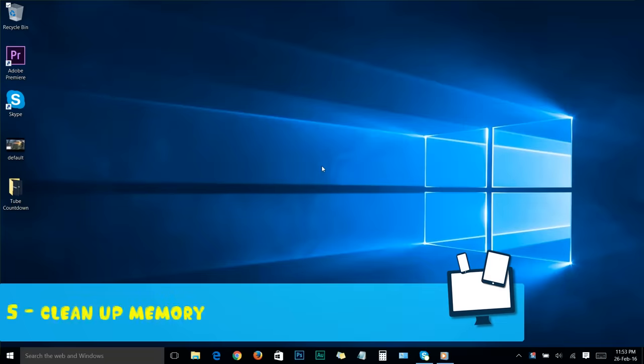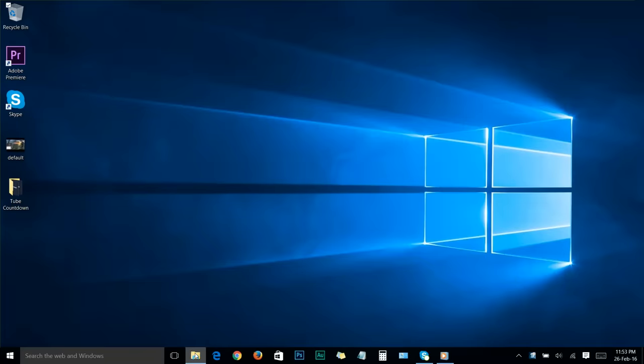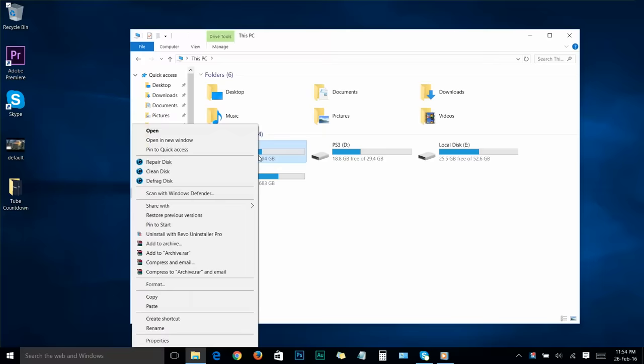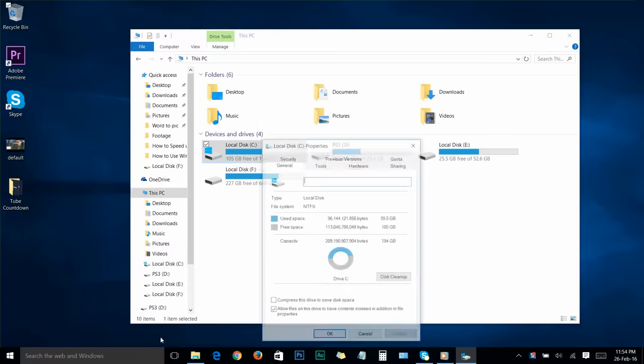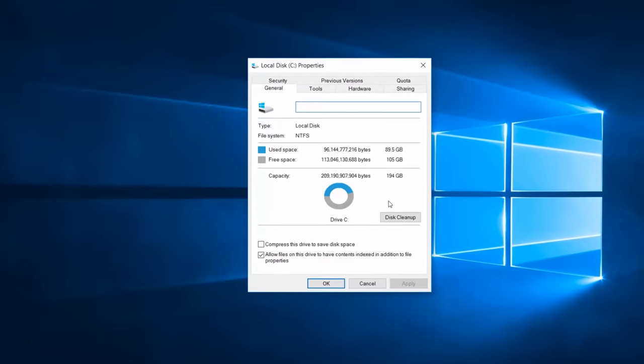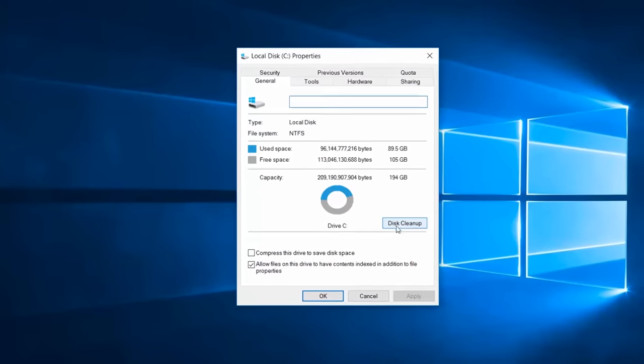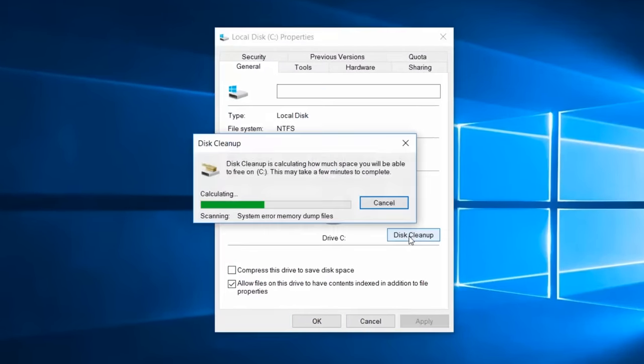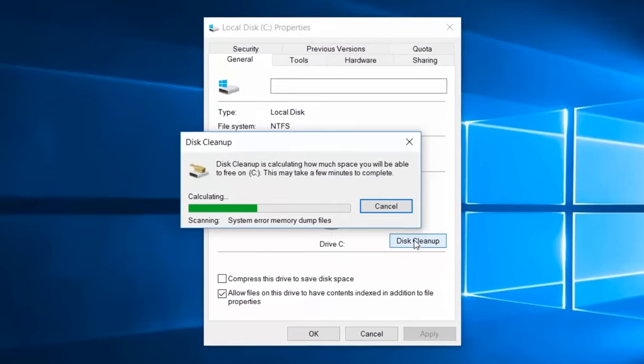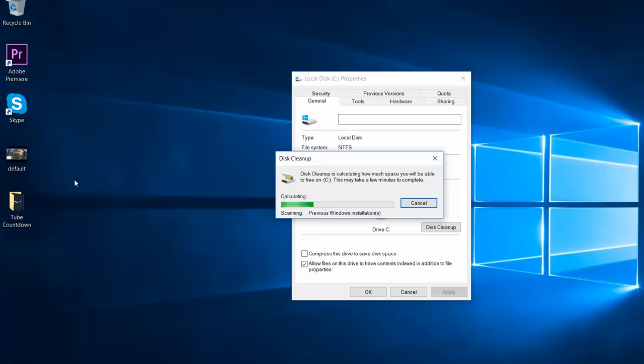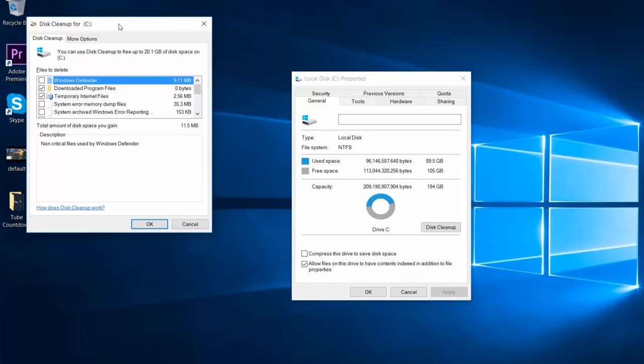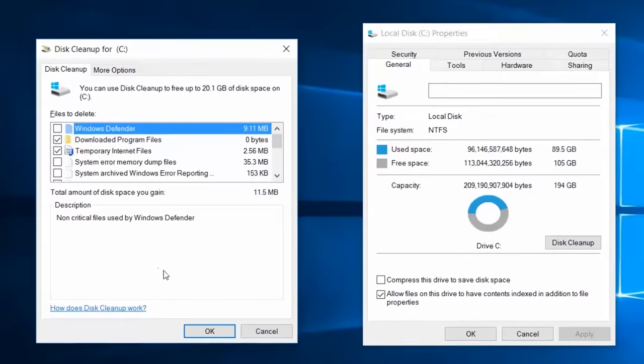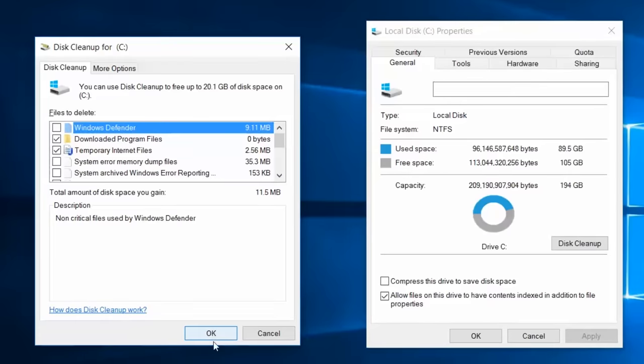Step number five: clean up memory. Go to your file explorer. Right-click on your system drive or C drive, where your Windows 10 is installed, and choose properties. We're now on the general tab. Here you'll see the disk cleanup option. Click on it and allow it to scan the files. Once scanning is finished, click on clean up system files and it will scan again. After the scan finishes, you'll see a window. Click OK.